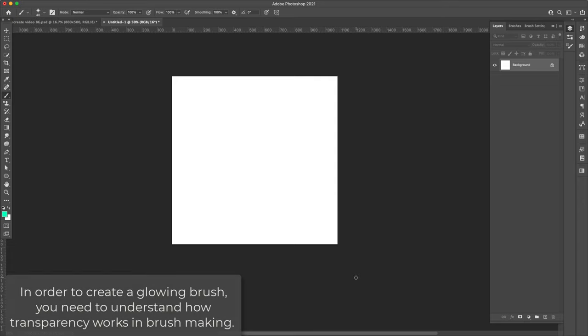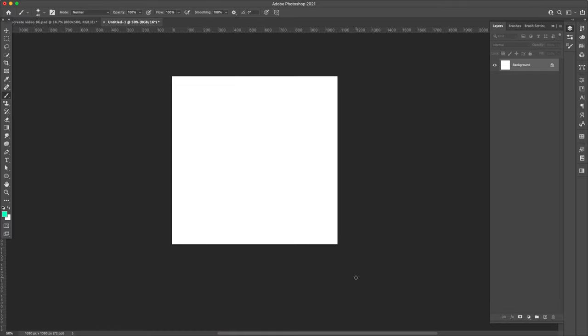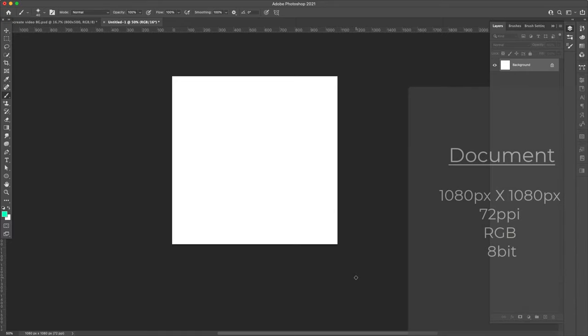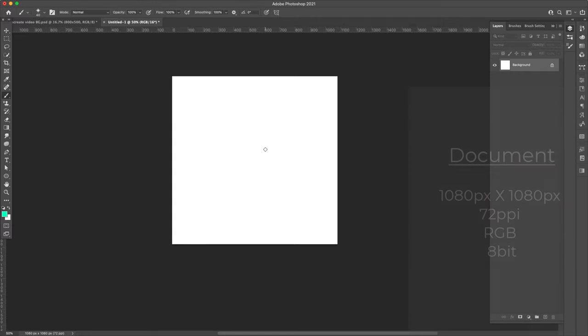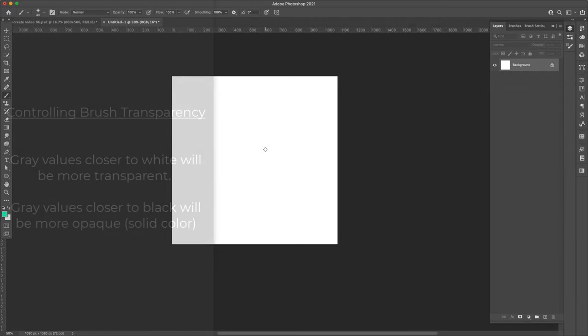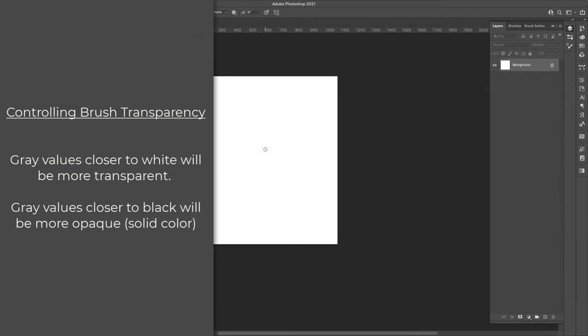In order to create a brush in Photoshop, you have to know a few basics and that is how color is going to affect the transparency of the brush. We're starting here with a square canvas that is completely white. That means if we created a brush out of this right here, it would be completely transparent. You wouldn't be able to see it. Anything that is white will be completely 100% transparent. Anything that is black will be completely 100% opaque.